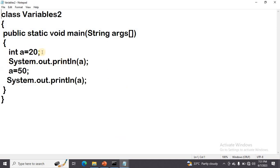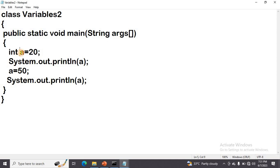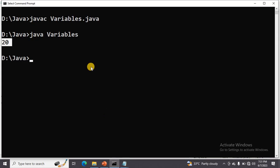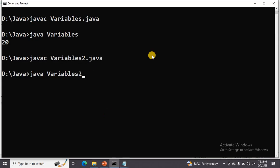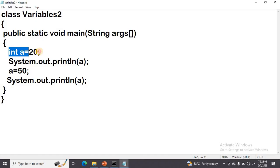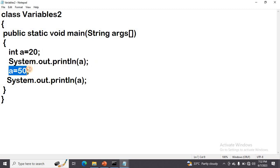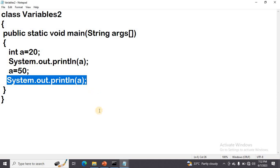The next part we discussed is we can modify the variable value. First I store the value 20 in variable a, and after some statements I want to change the value. Let us execute that — first compilation, then run it. Now you can observe the output is 20 and 50. We assigned value 20 and printed it, then modified the value of a to 50, and that is the reason we are getting 50 also.